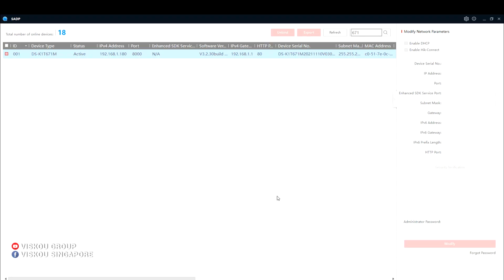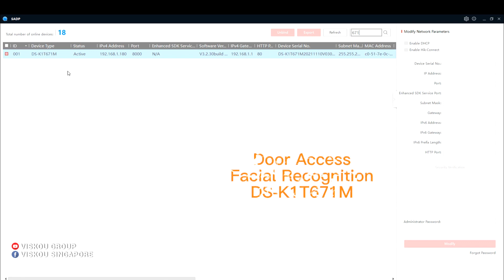Welcome back to our YouTube channel. Today, we are going to introduce our door access facial recognition terminal, which is the model DSK1T671M.